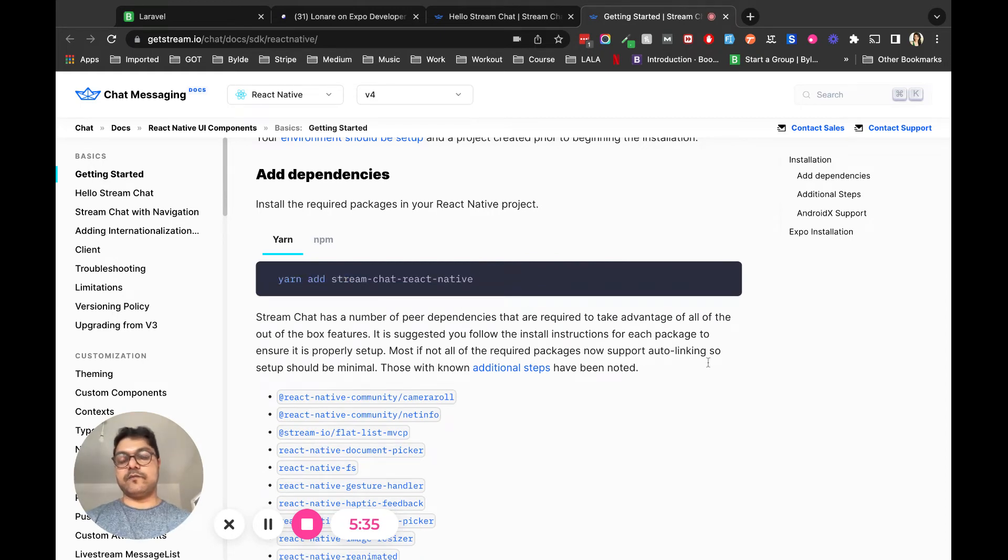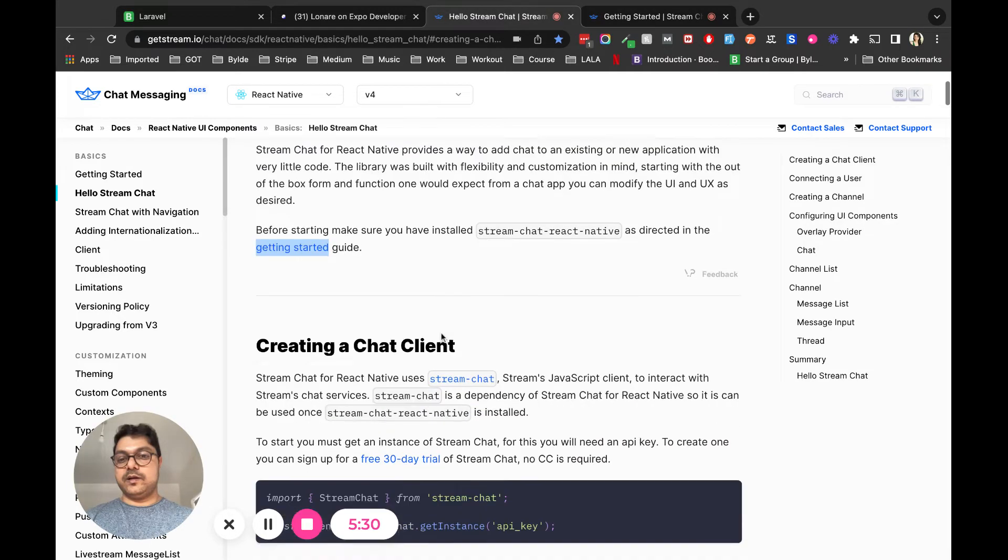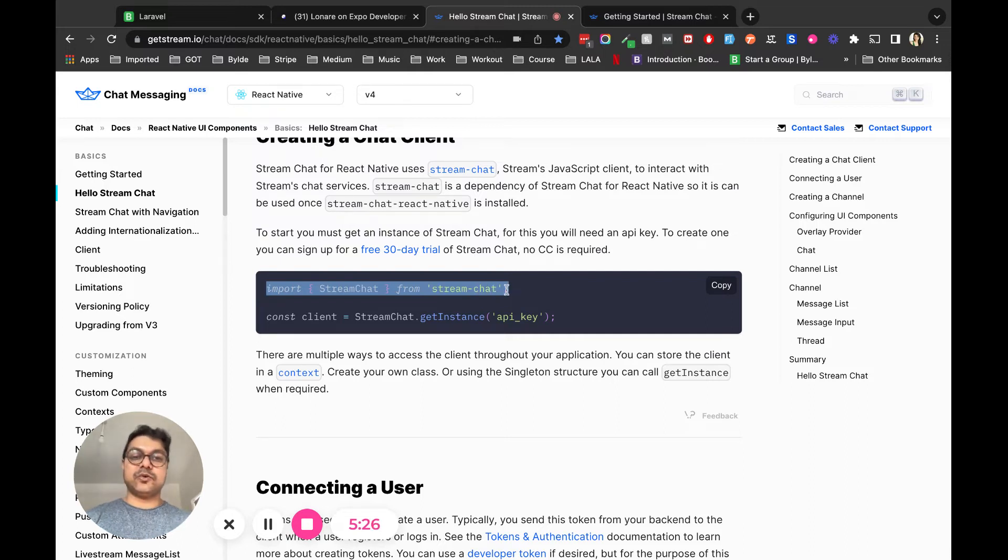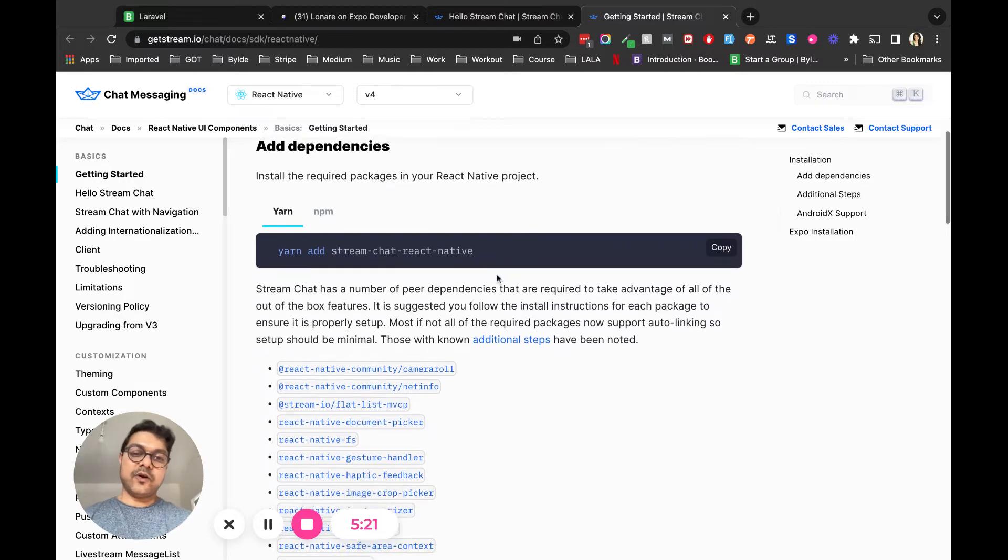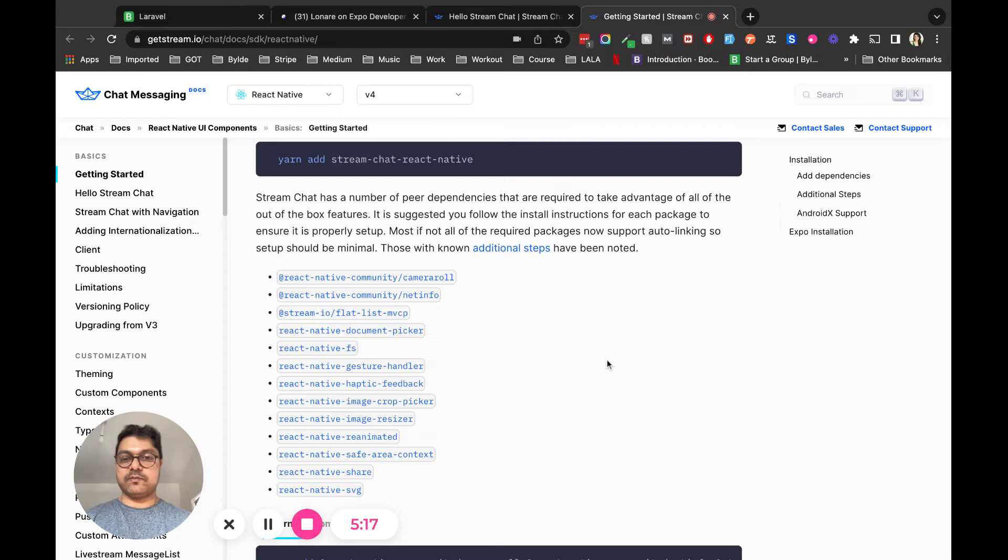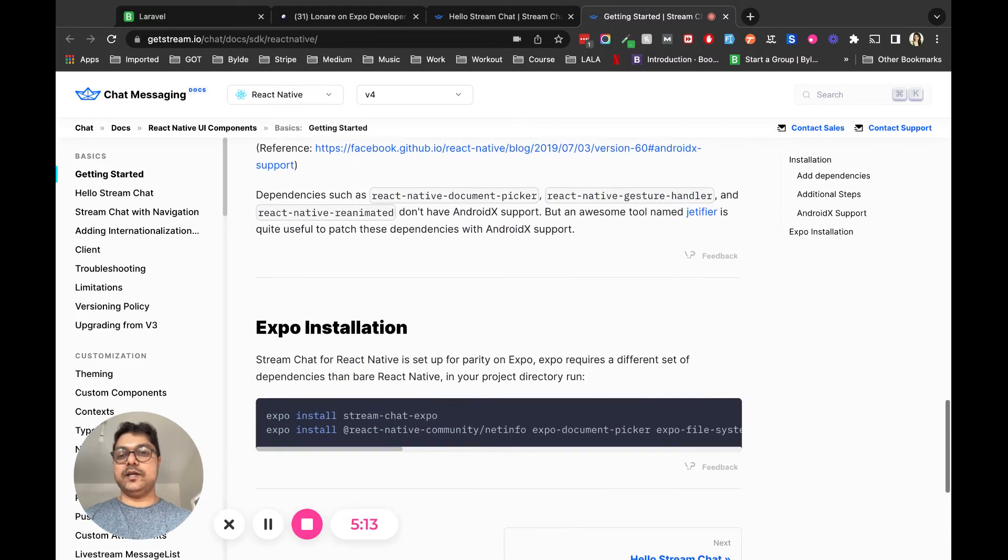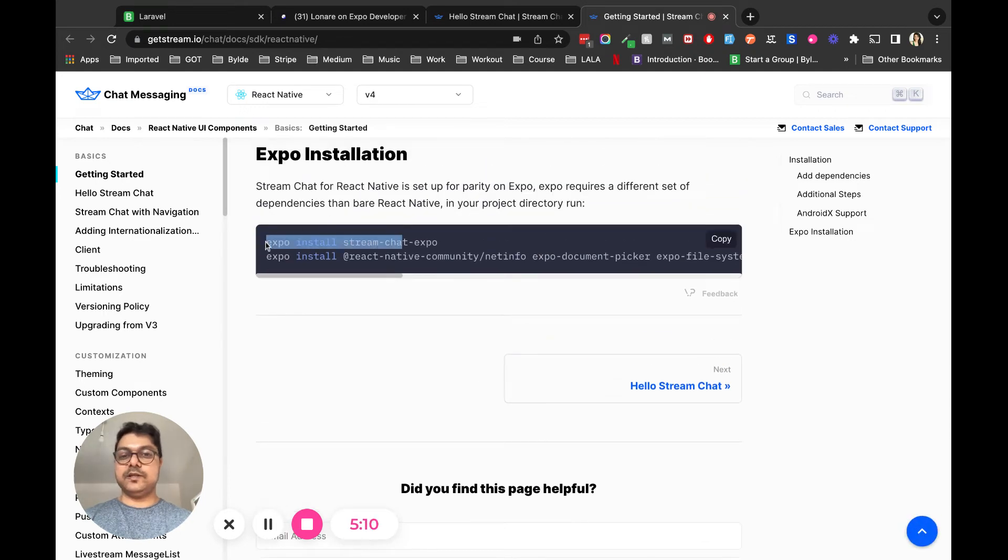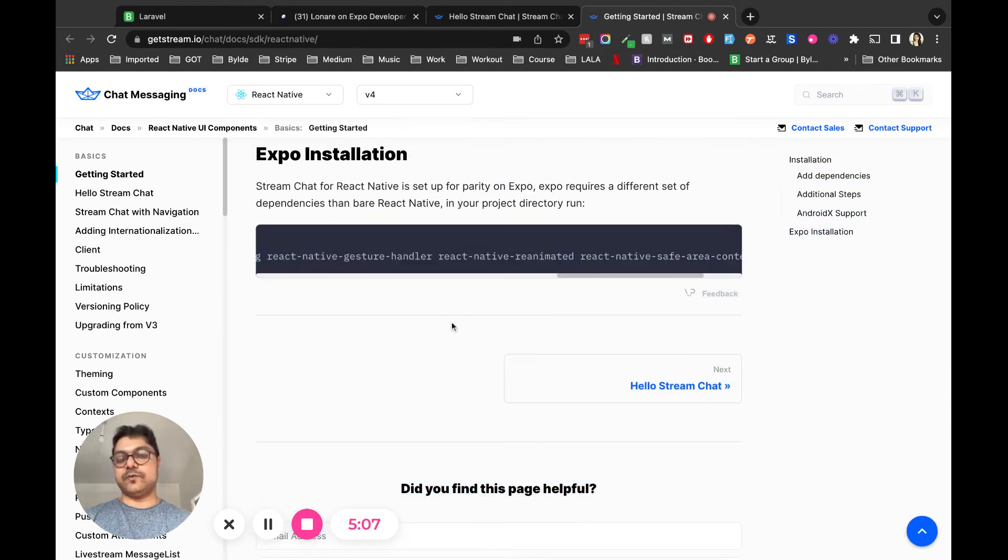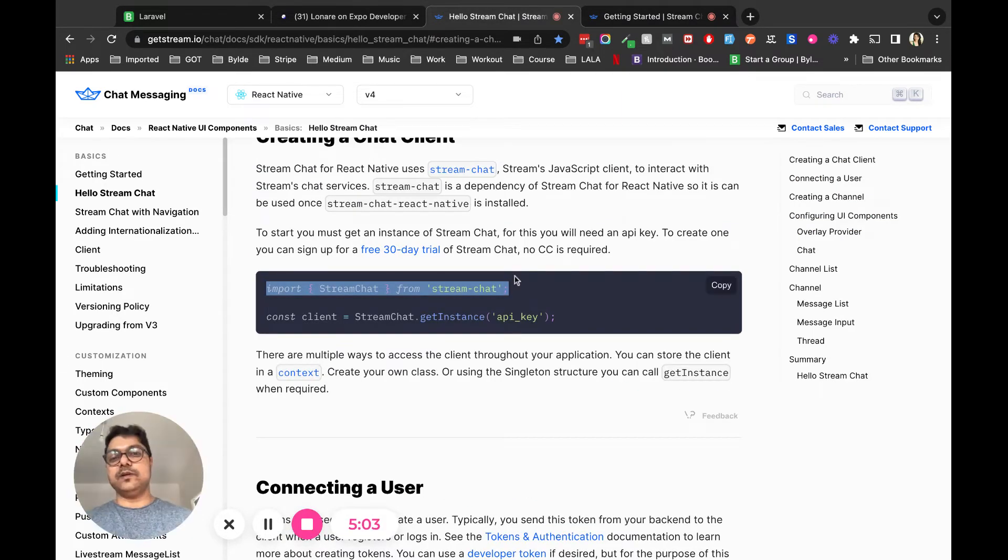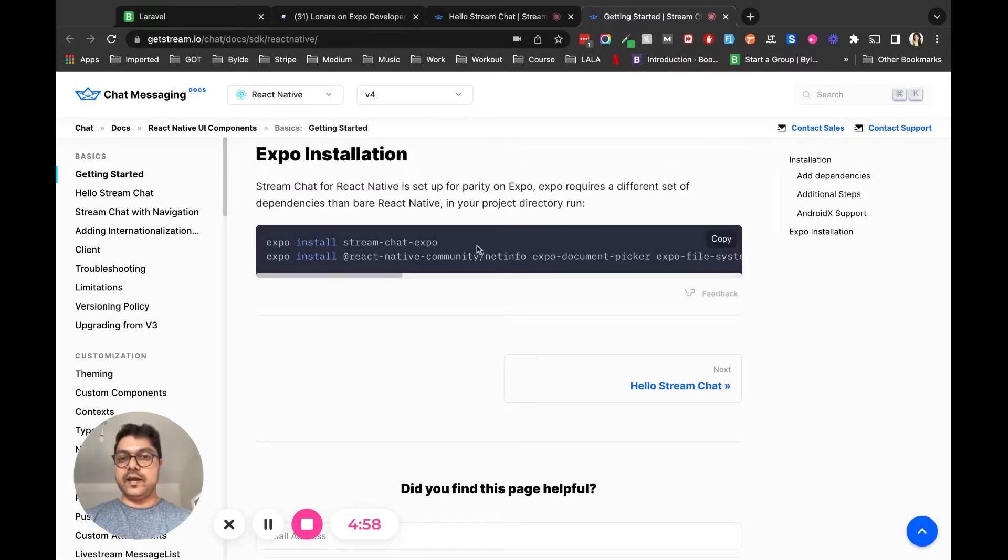But when you do that and import it, your Expo app will throw an error because these dependencies are not good for the Expo environment. What you have to do is go all the way down here and install these dependencies for your Expo installation, and then you'll be able to import Stream Chat.